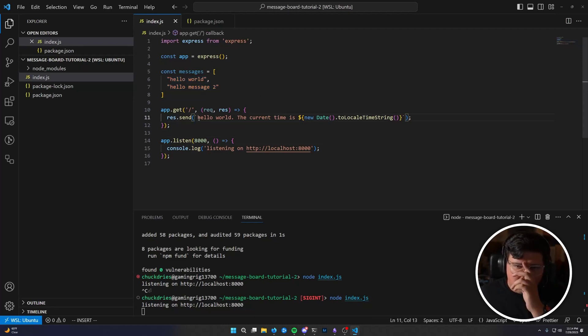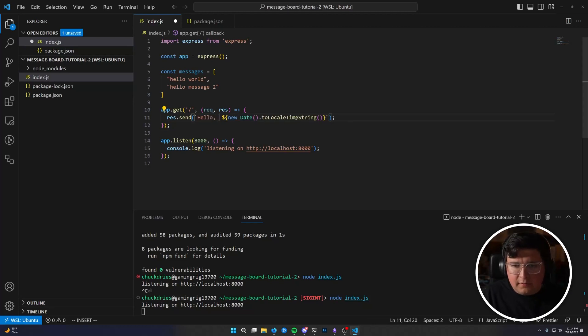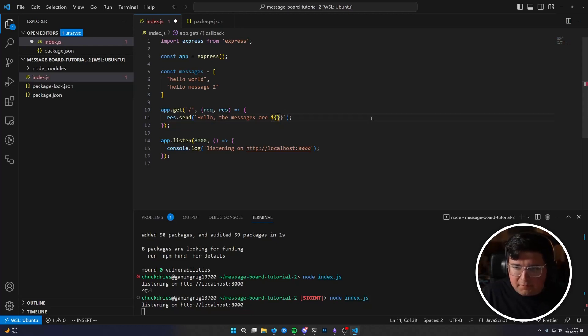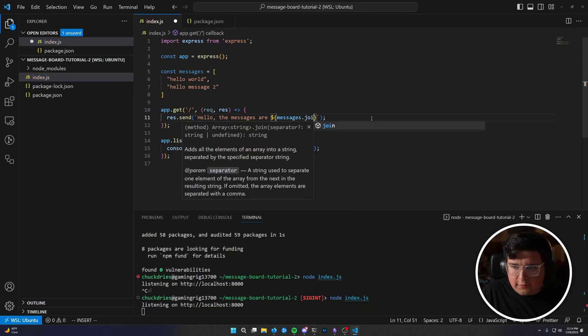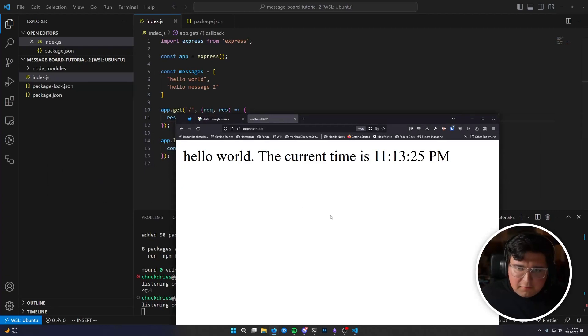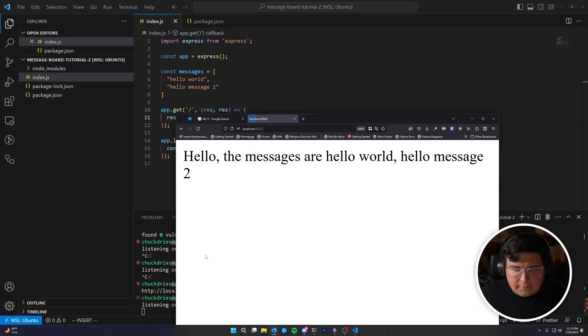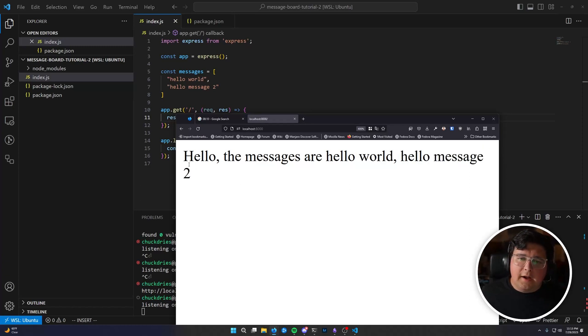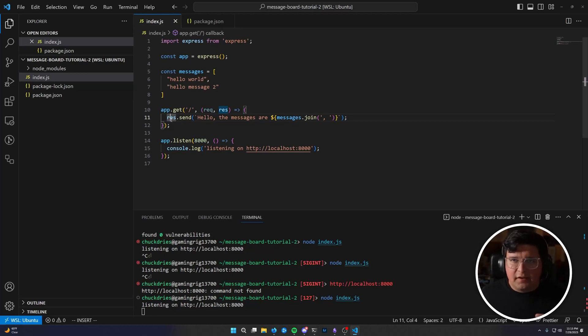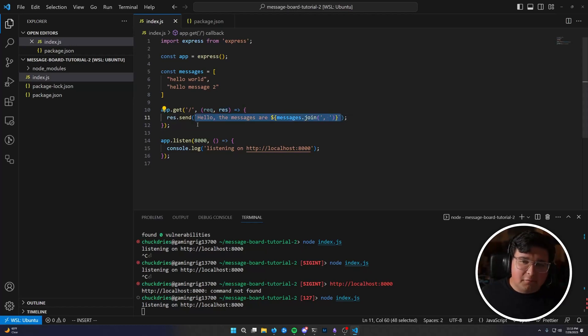So for now, we're just going to hard code some messages. And then how do we display them? Well, we could do something like, the messages are, and then we could replace this with messages dot join with a comma and a space. We could do that. Oh, and then we got to restart the code again. Hello, the messages are hello world comma hello message two.